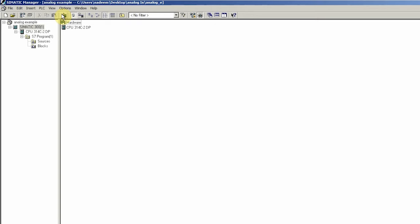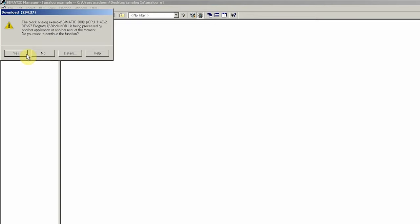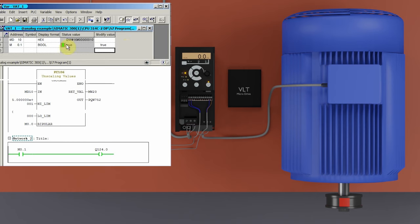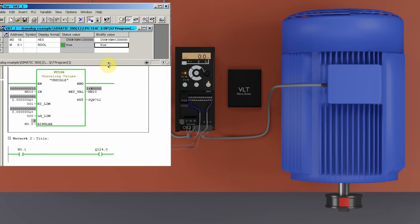Next we will upload the project to the PLC and go online to monitor this function. Now if we turn on run command bit M0.1, it will turn on digital output Q124.0, the relay will turn on, and the VFD gets a run command signal. As you can see, the motor is still not running because the analog output signal is still set to 0 and VFD output frequency is 0. Now if we set the MD10 register value to 10 in the variable table, the VFD output frequency changes from 0 to 10 Hz and the motor starts to run at 10 Hz.